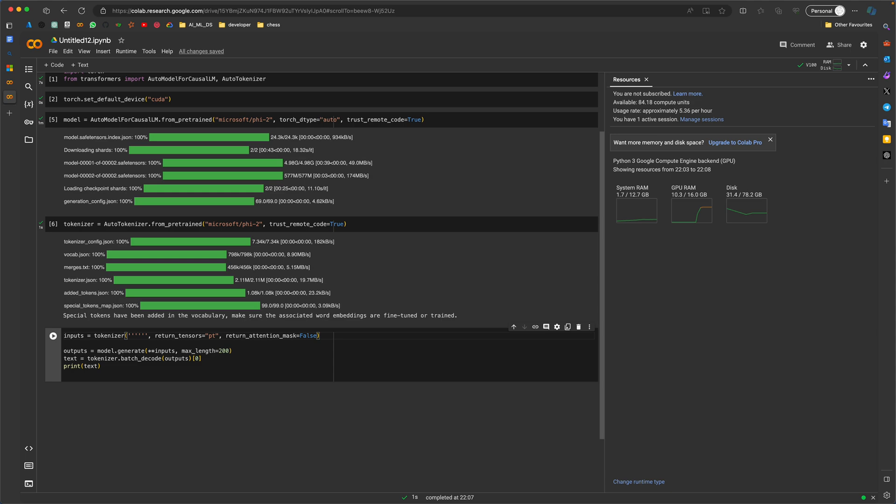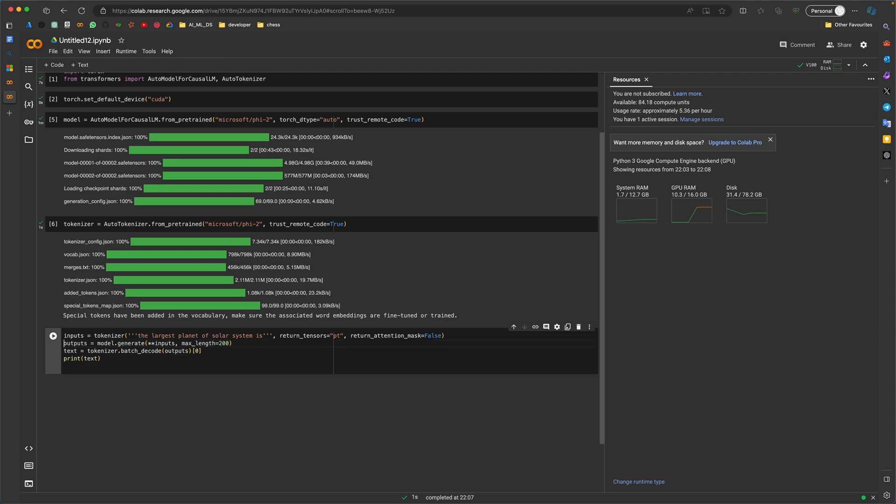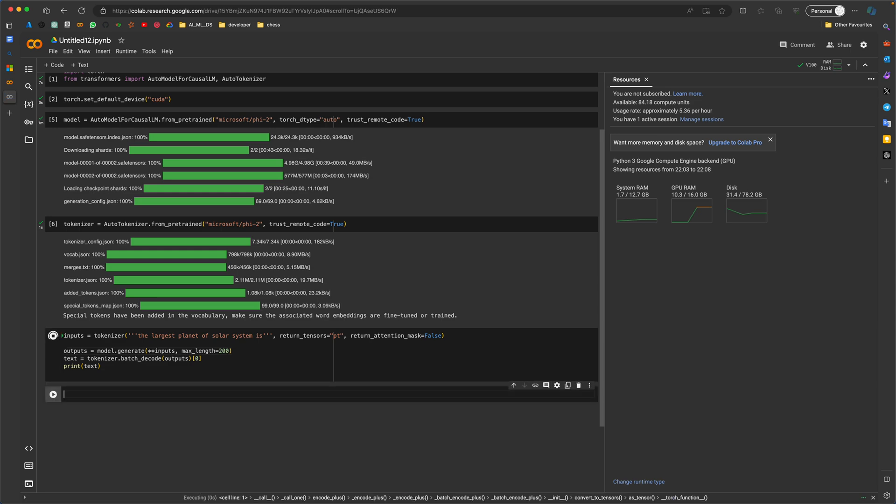Let's see. We'll try to give an input and ask it to complete the sentence rather than a question-answer format. So, 'the largest planet of solar system is,' and it should answer appropriately. First, I'll try to just execute it, and maybe at a later point of time I'll show how it works, how the tokenizer works.